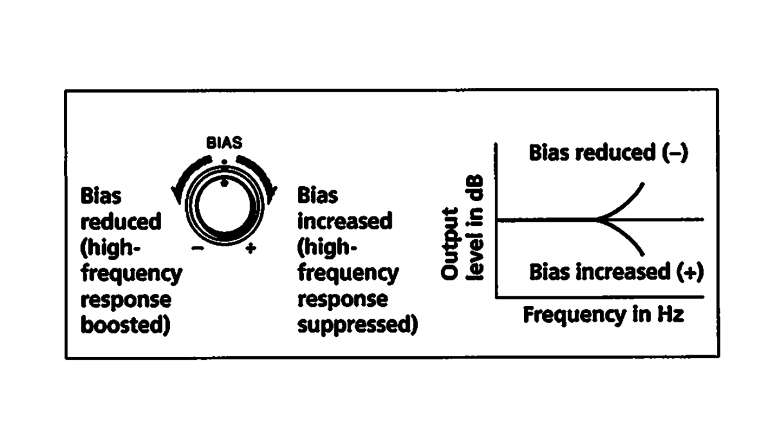If you hear a loss of treble on the recording, you would reduce bias. If the recorded sound is too bright, you would increase bias.